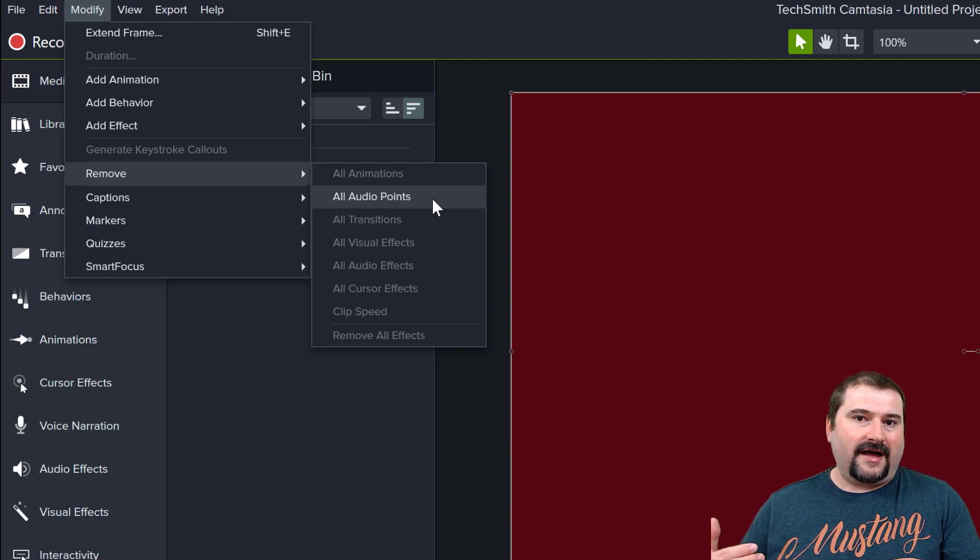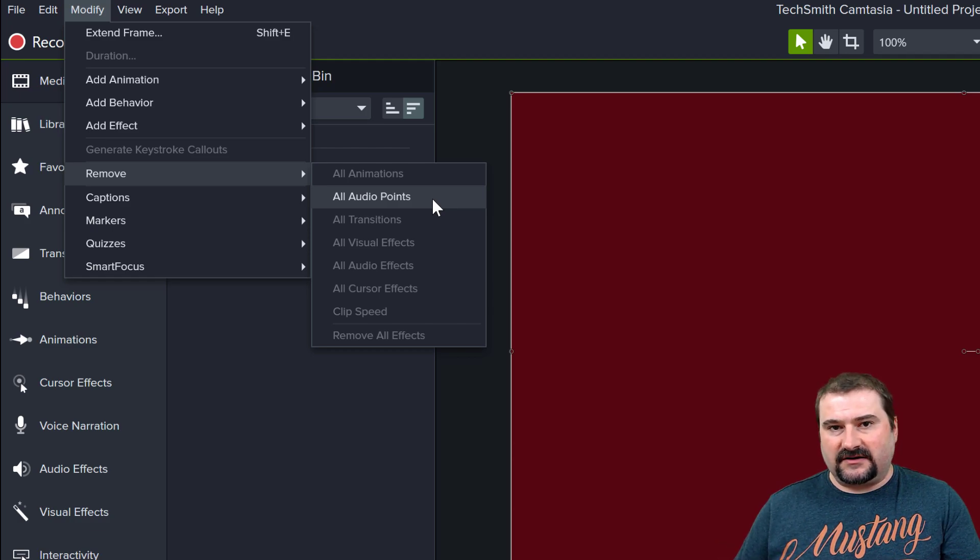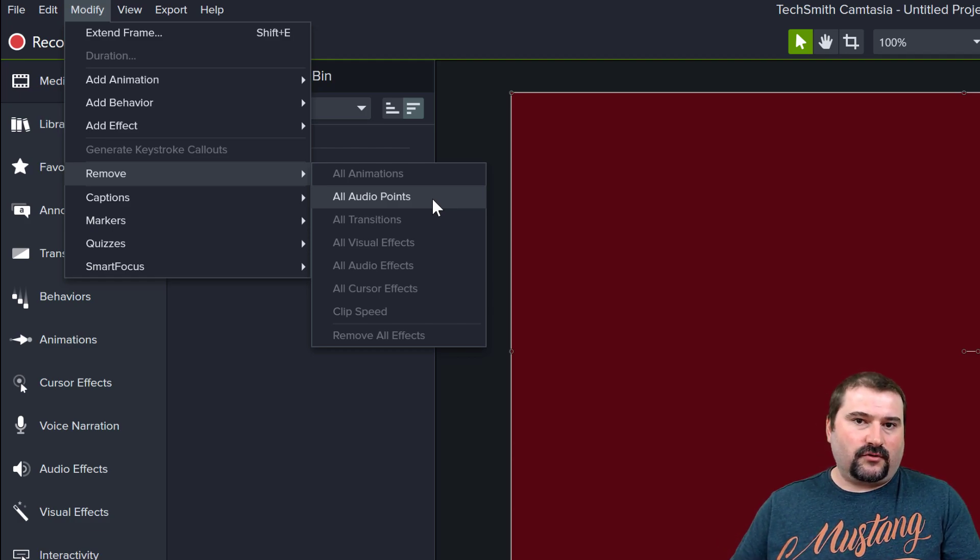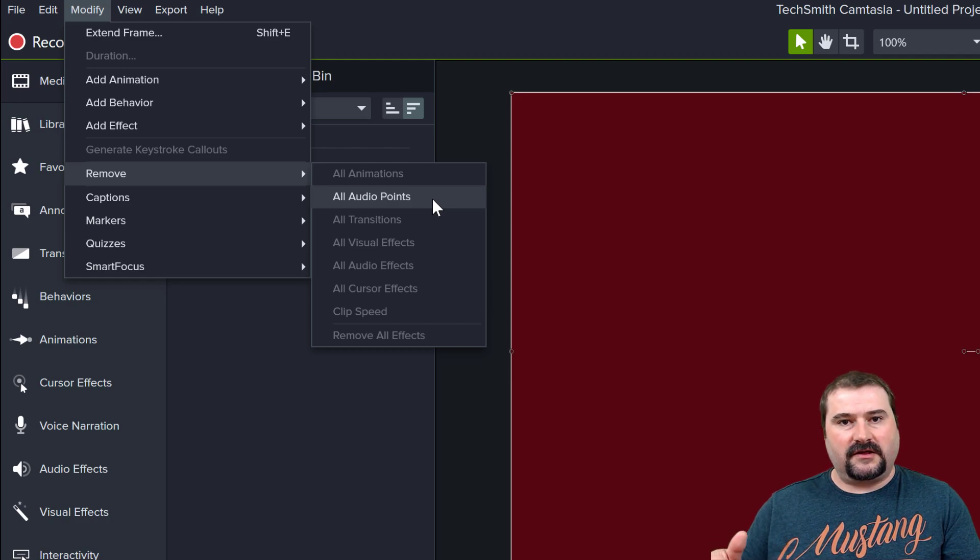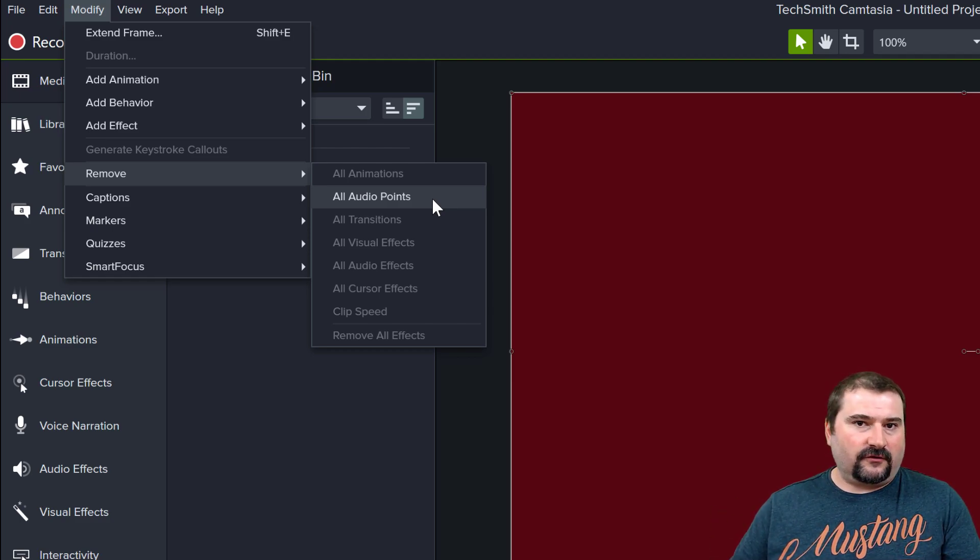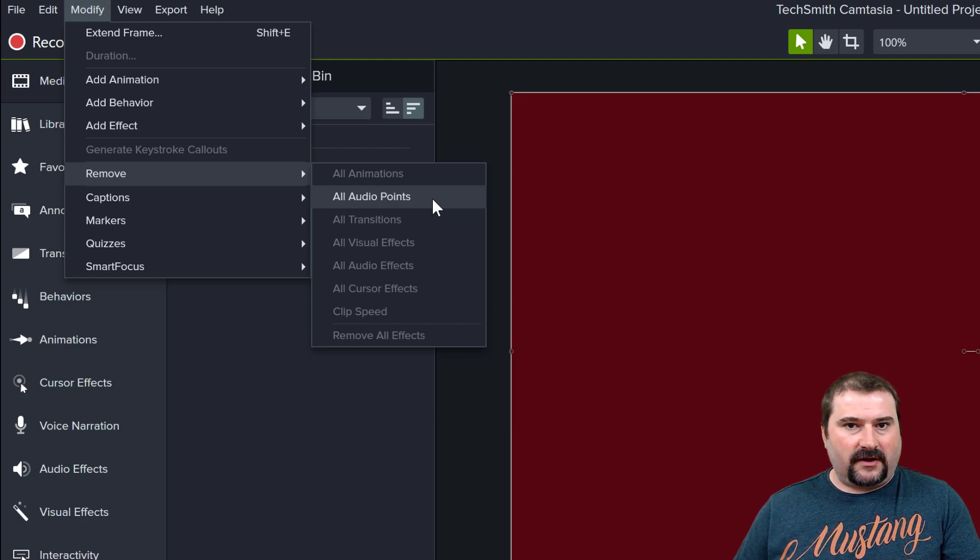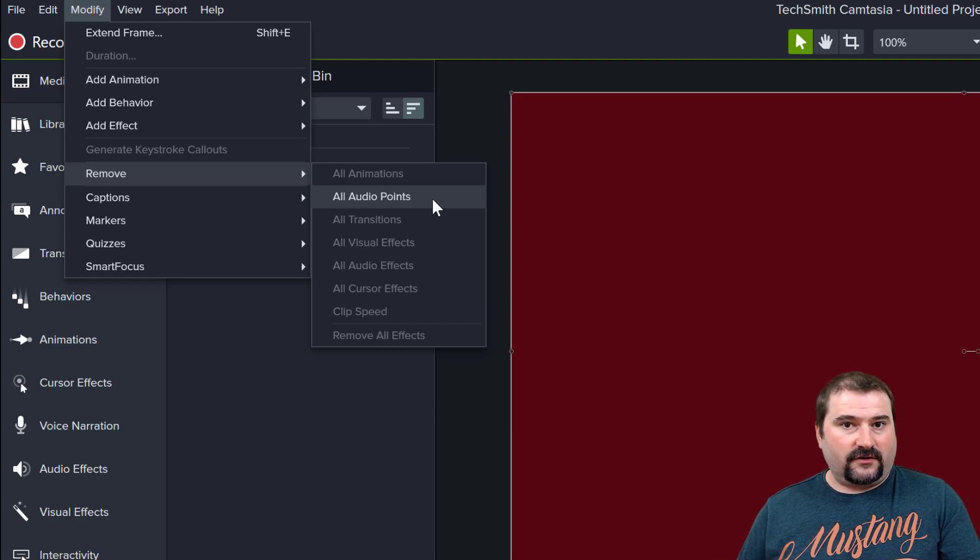So if you haven't actually silenced your entire clip, but just portions of it, because you've used the volume controls or the audio points to make the volume louder or softer in some areas, if you choose this option, it's going to remove all of those.